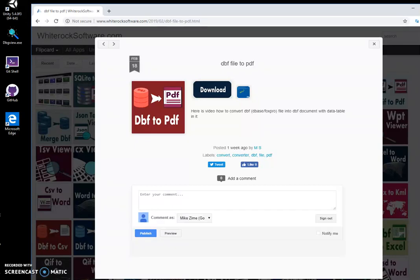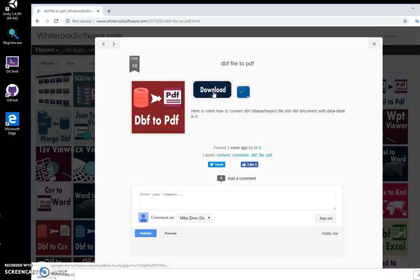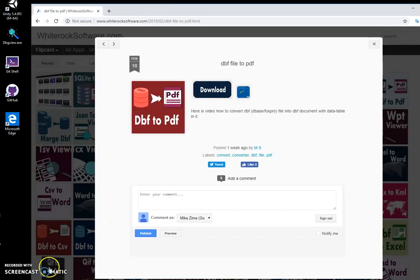Hi, in this video I'll show DBF to PDF converting app. This is my website, I will leave link in description to download the app. I double-click on the download button to initiate downloading and wait until the archive is downloaded.